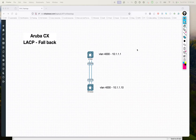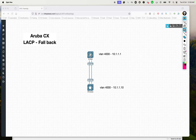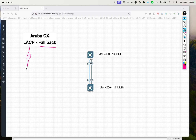Hey folks, welcome back, this is Joel. In this video I want to talk about a very useful knob called the fallback knob while configuring LACP. We already know LACP is used for creating port channels, and you use port channels because you want to aggregate your interfaces and thereby increase your bandwidth. LACP is just a protocol used for negotiating when you have two or more interfaces and you want to create a port channel.